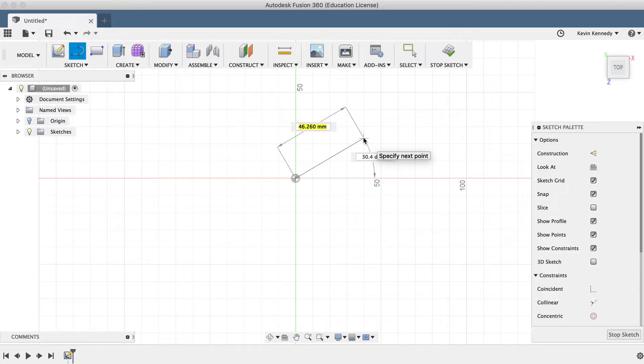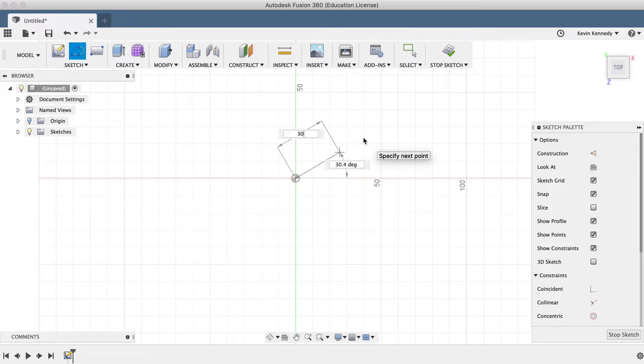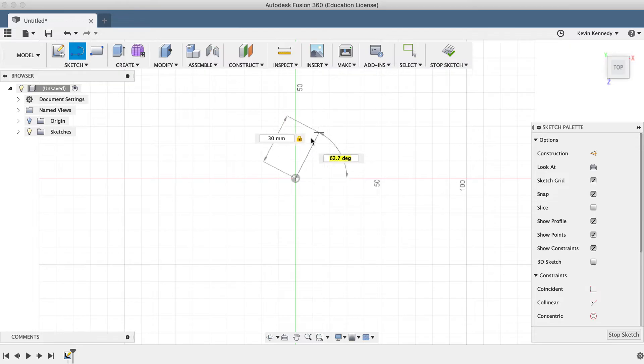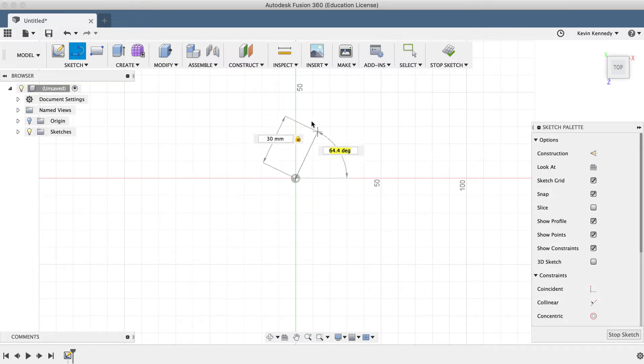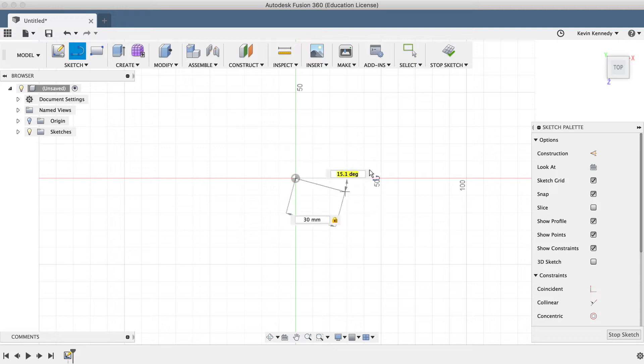To stop this from happening, you'll want to hit the Tab key after filling out one of these input boxes. I'll type out 30mm again, followed by the Tab key. If you look closely, you'll see that the lock icon now appears, and I can move my mouse cursor around without having to worry about the dimensions getting messed up.